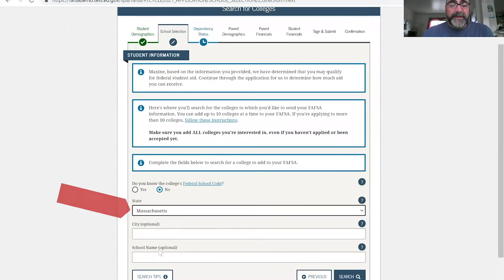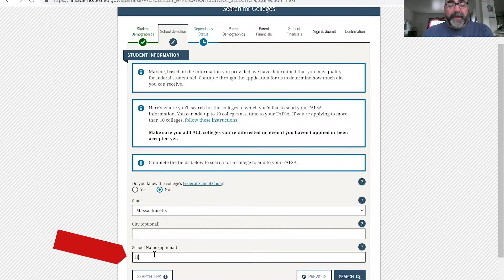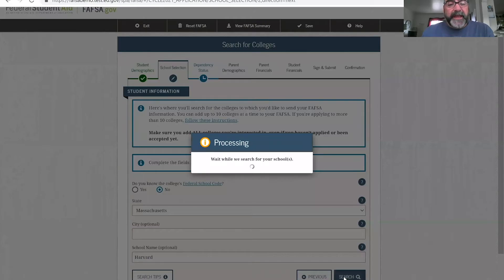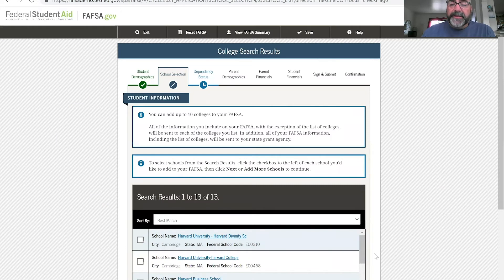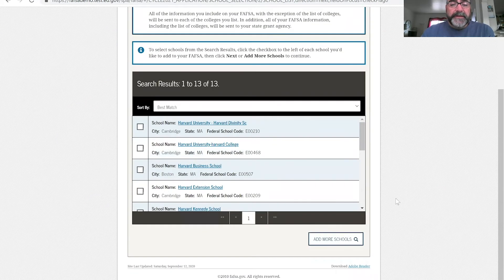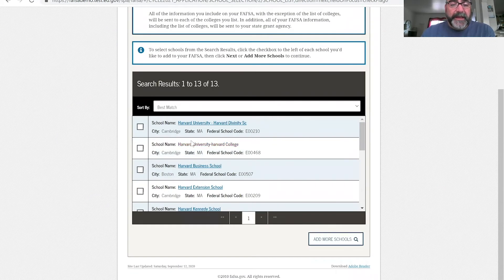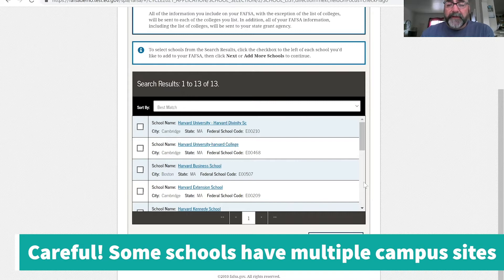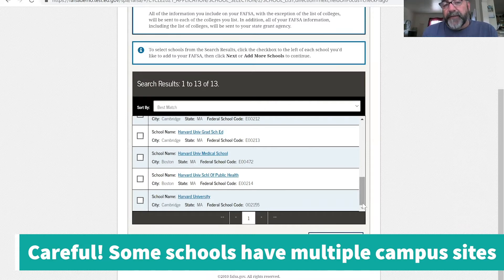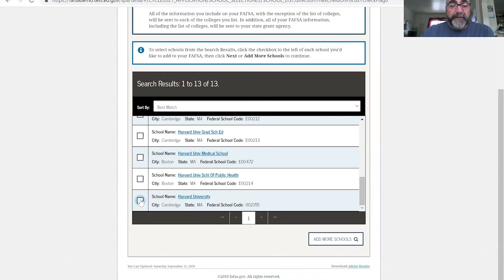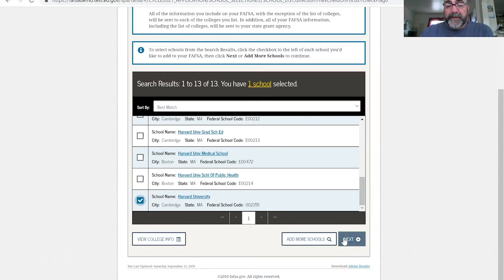We're going to click Massachusetts, and then you have to enter the school name. So we're going to put Harvard here, then search, and it's going to pull up all the listings potentially for Harvard University. You'll see there are multiple Harvards. Some state schools also have this if they have different locations. Just pick the one you want, so we'll go ahead and pick this one and say next.